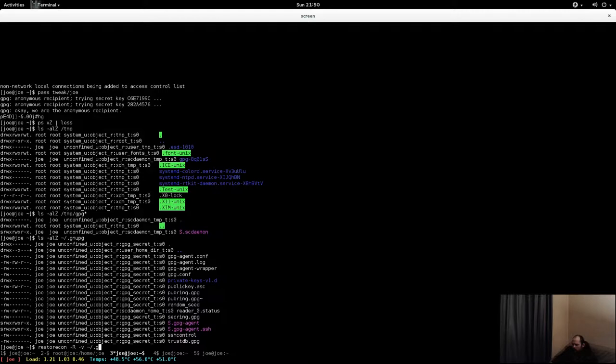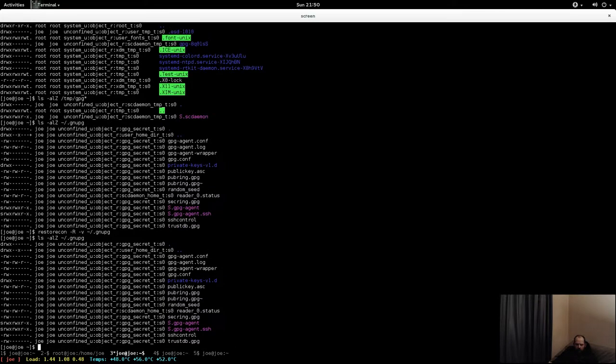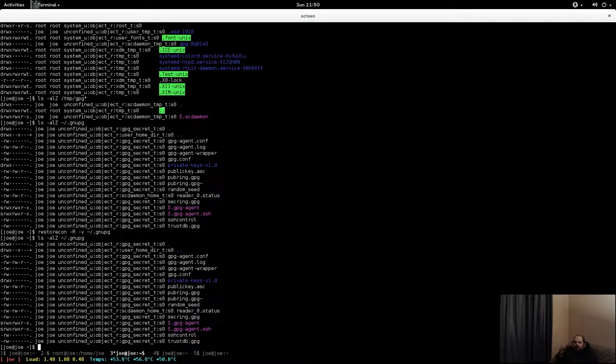So let's see if something gets reset. Nope, nothing gets reset. We're all set here. Nice, nice, nice.